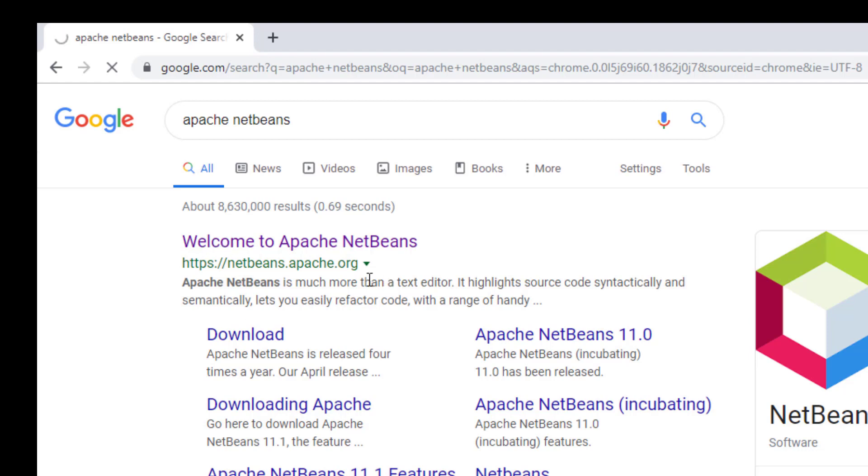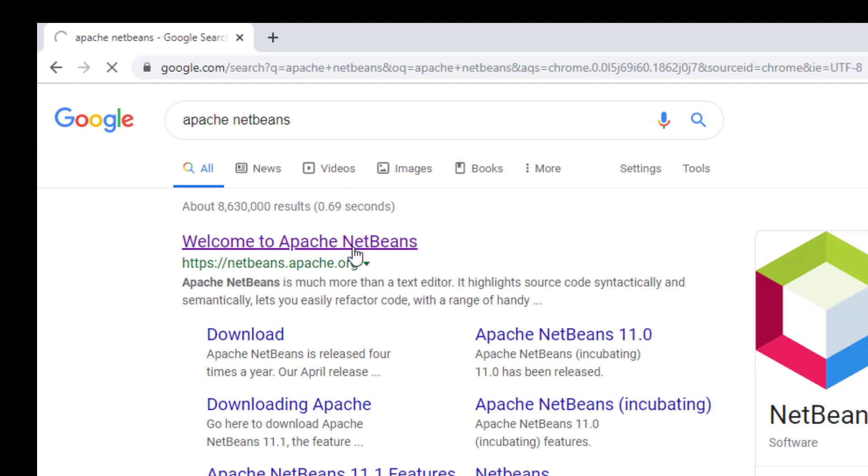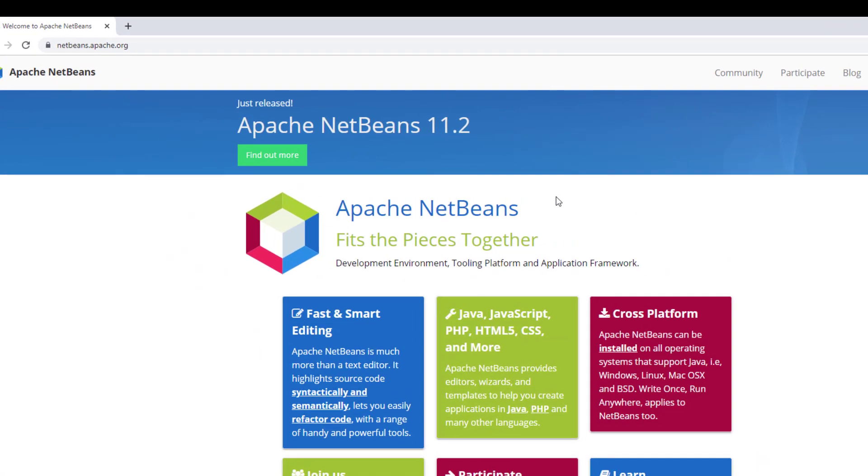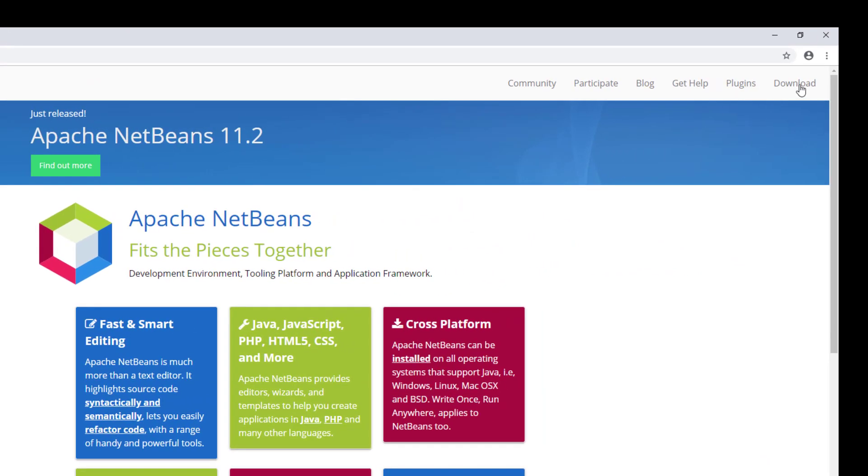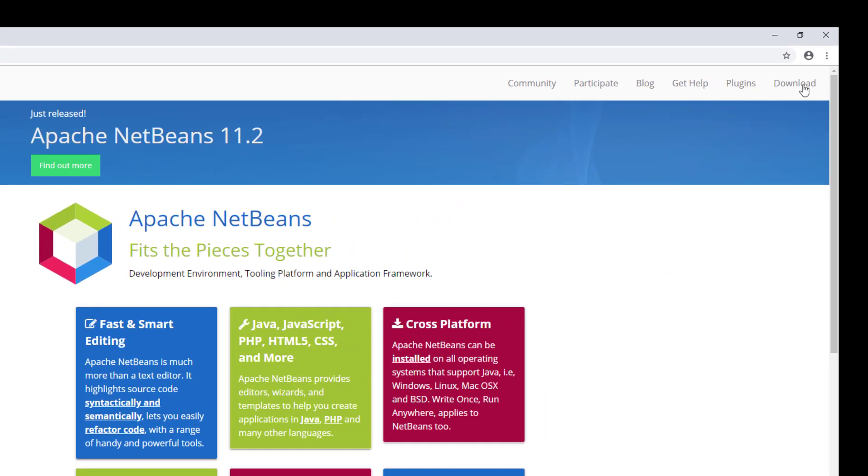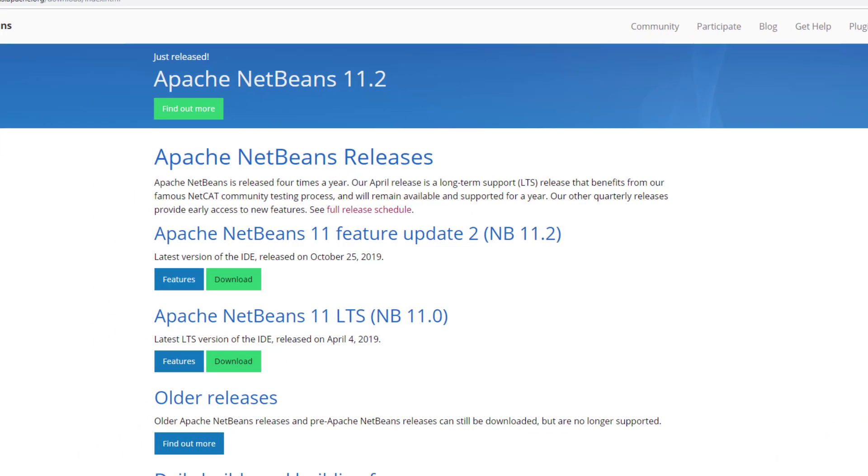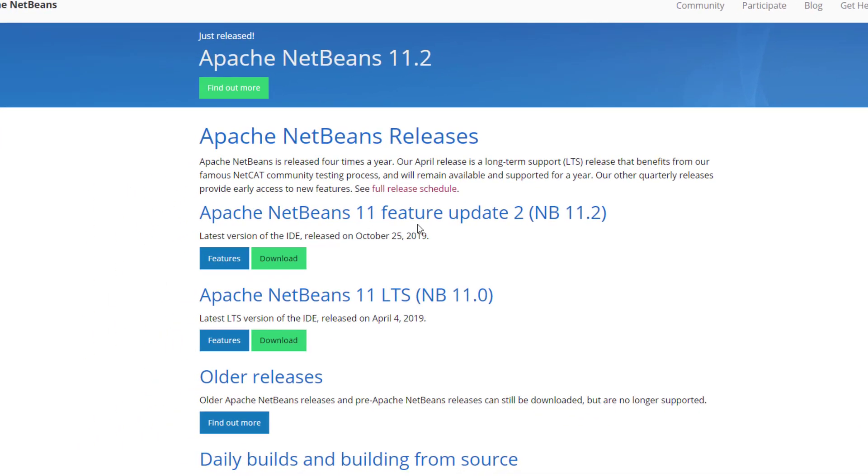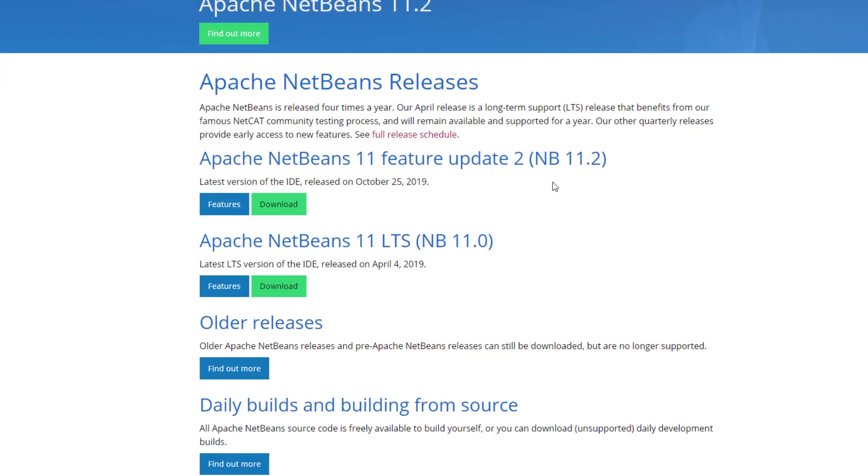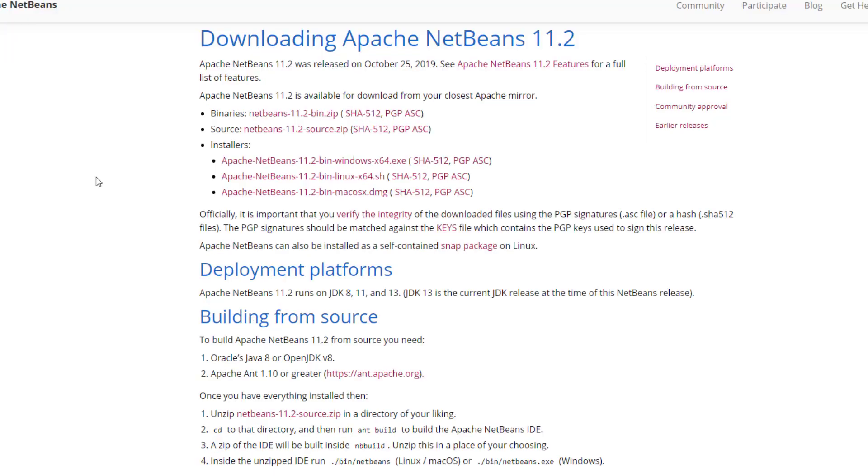So now the next thing for setup is we need Apache NetBeans. So under the NetBeans, Apache.org, I'm going to go to that website. Seems to be quite busy right now. There we go. And now we're going to go under Downloads. Now we're going to be careful. As of this recording, we have the Apache NetBeans 11 feature update 2. So that's NB 11.2. Then go to Download.